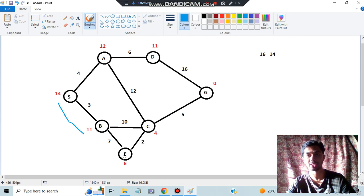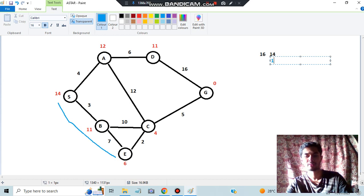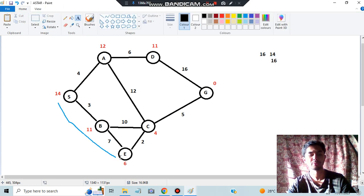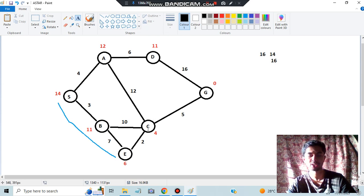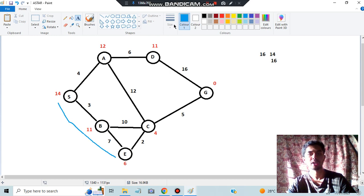3 plus 7 plus 6 equals 16, so reaching E costs 16. This 14 has now become 16. We compare both paths at 16 — since we've gone further on one, we continue on that branch. Going further, the cost is 3 plus 7 plus 2 plus 4, which is again 16, so we continue with this path.